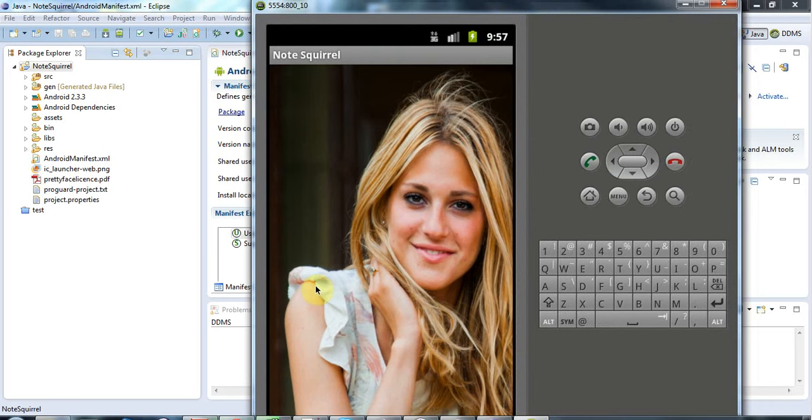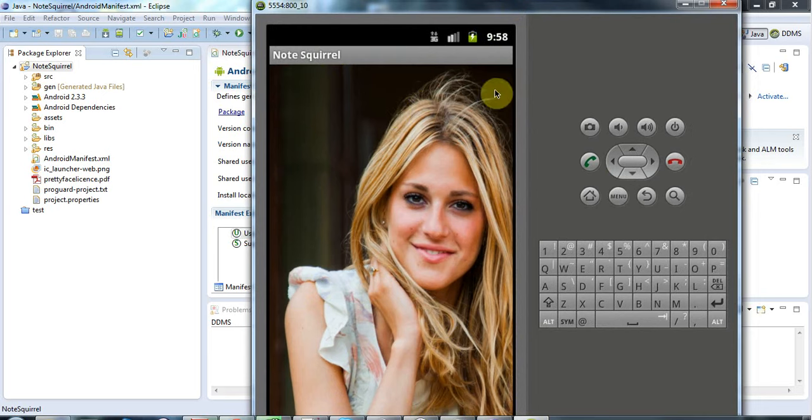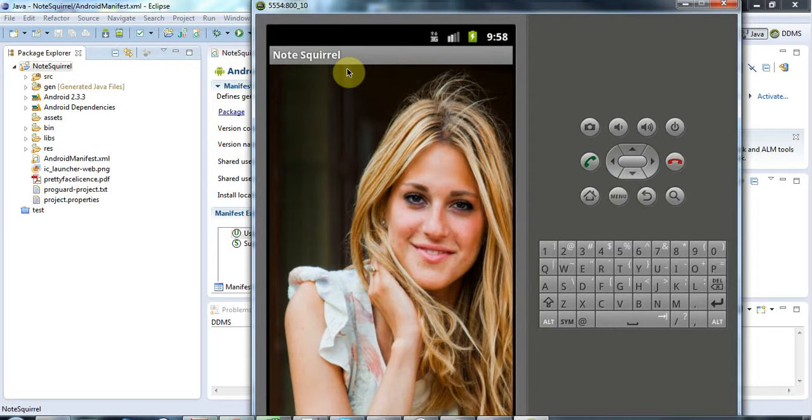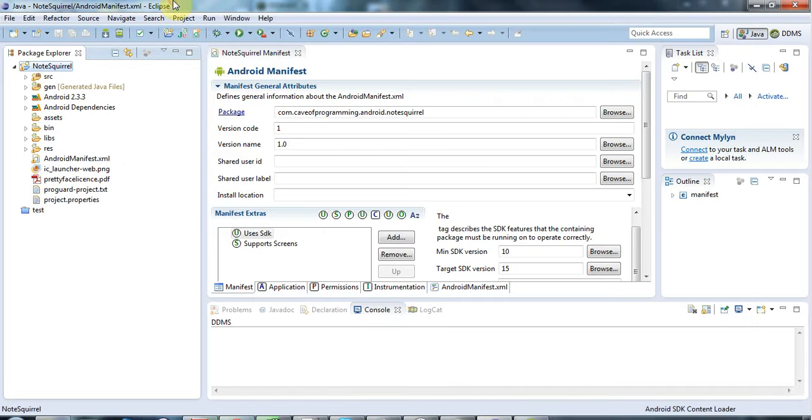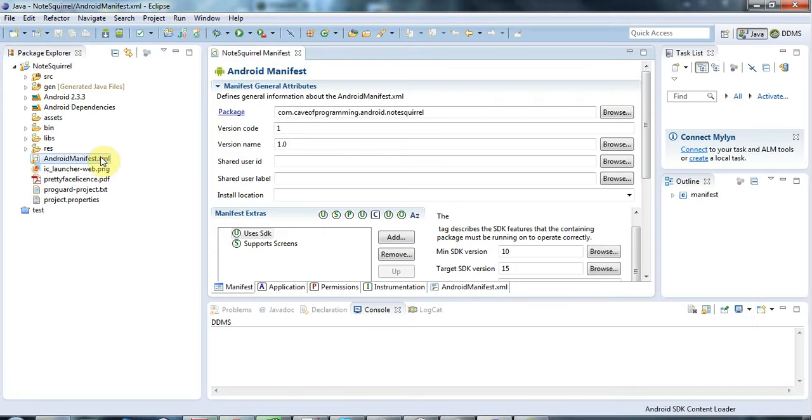Since SDK version 11, action bars have been the preferred method to supply and allow users to change settings. Action bars appear at the top of your screen up here.